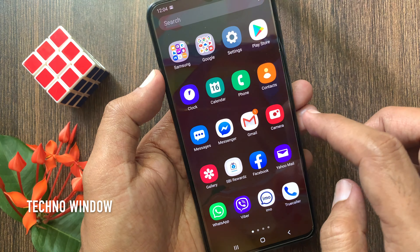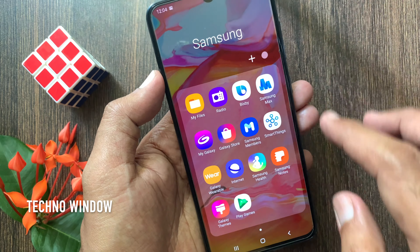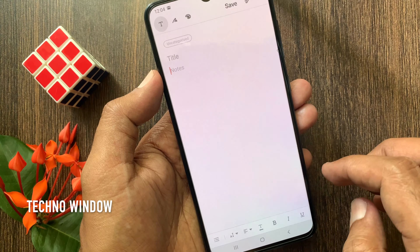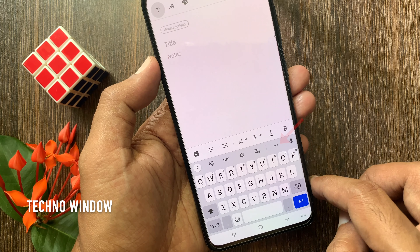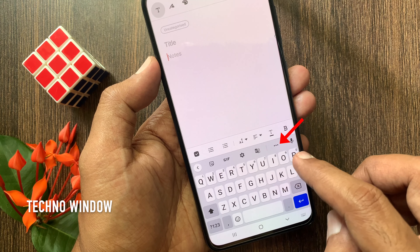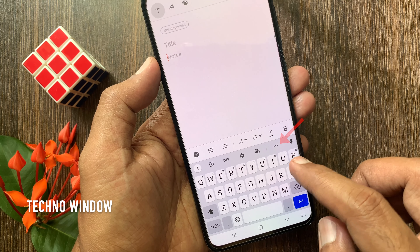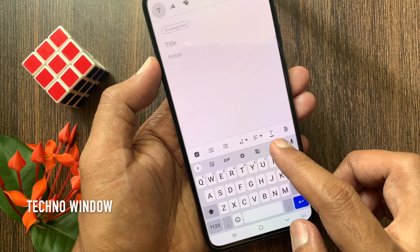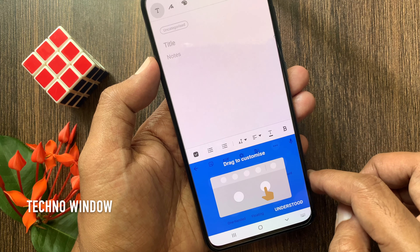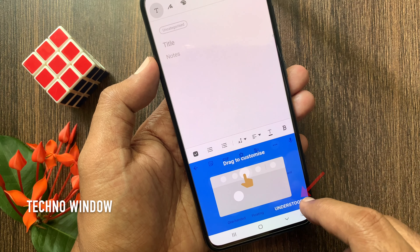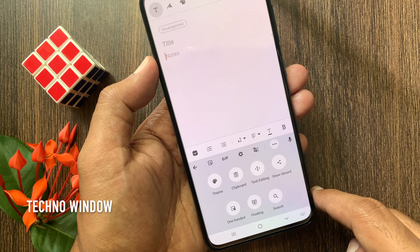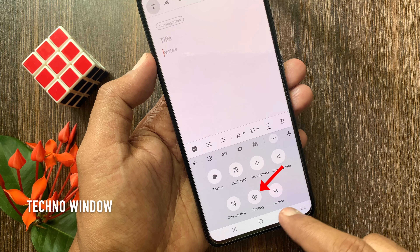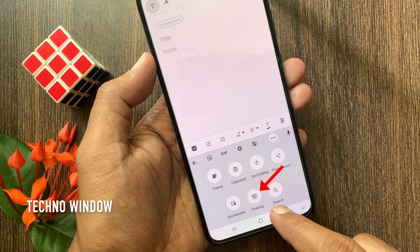Now open any Messenger or Notes. From Google Keyboard, tap the 3 dots. Tap Understood.